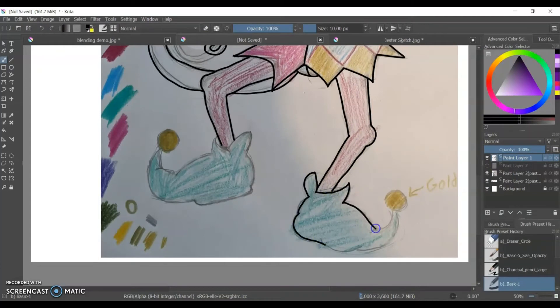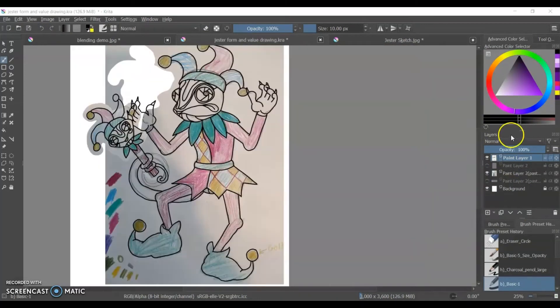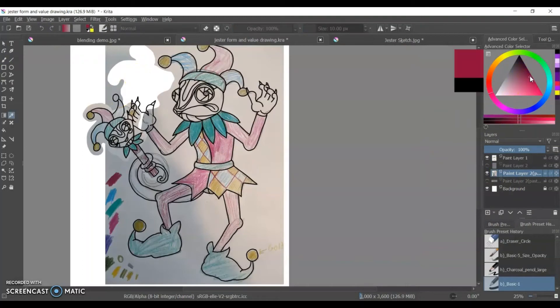I call it an ink layer just because it's like a comic term, but it's basically my outline layer.